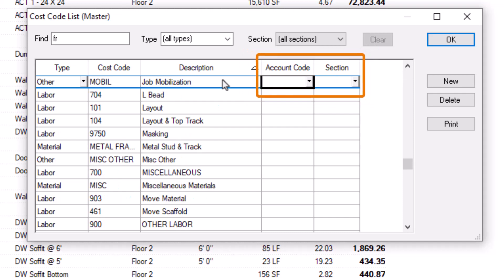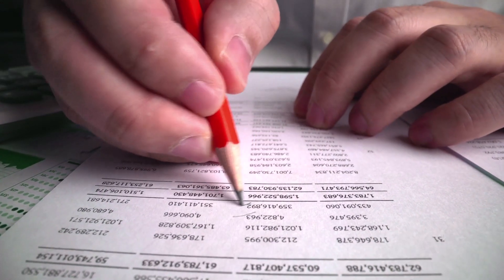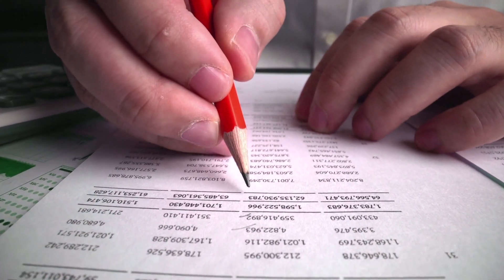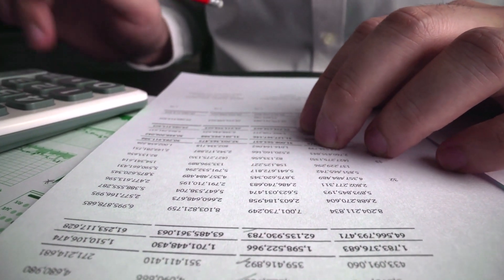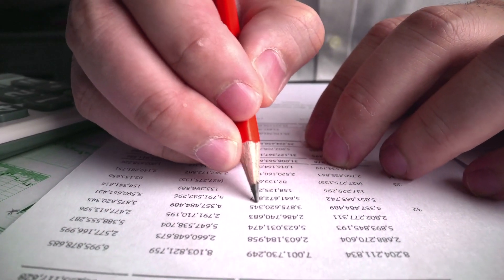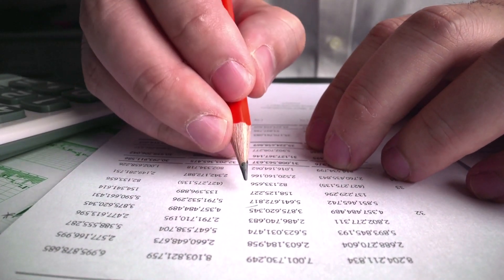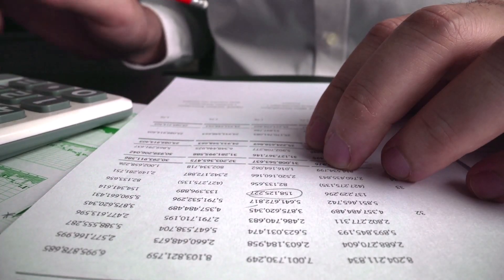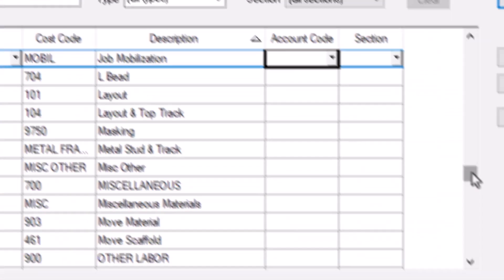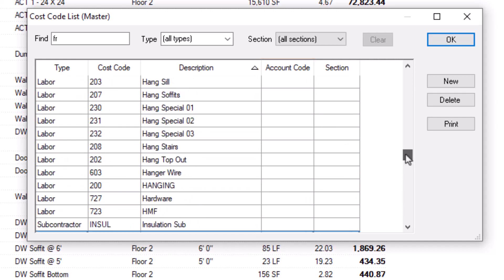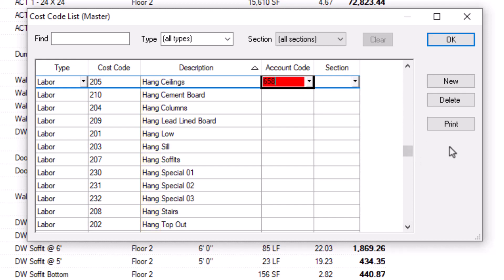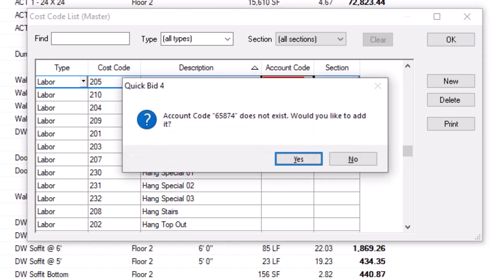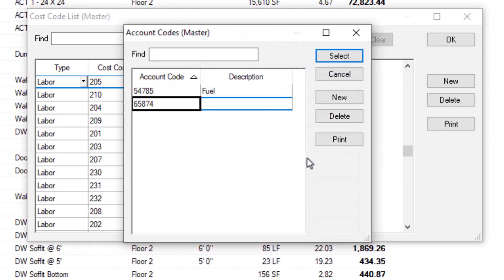The last two fields are optional but helpful. Your accounting department probably already has an established chart of accounts. Often, they'd rather see those account codes on QuickBid's reports and exports instead of your estimating cost codes, which they may not be familiar with. If so, you can add those codes and assign them to your cost codes using the Account Code field. For instance, let's imagine the accounting department uses a single code for all activities of a particular type of labor. Just type that code into the Account Code field on one of the lines and press Enter. A message appears, prompting you to add the new account code to the database. Click the Yes button, and the Account Code's Master window appears. This is the master window mentioned earlier.